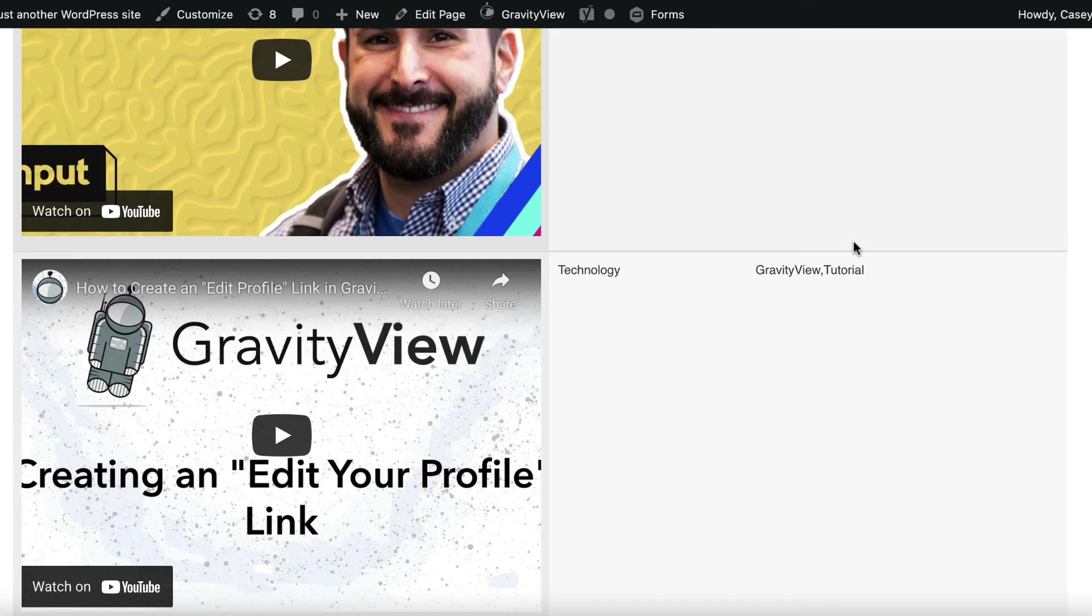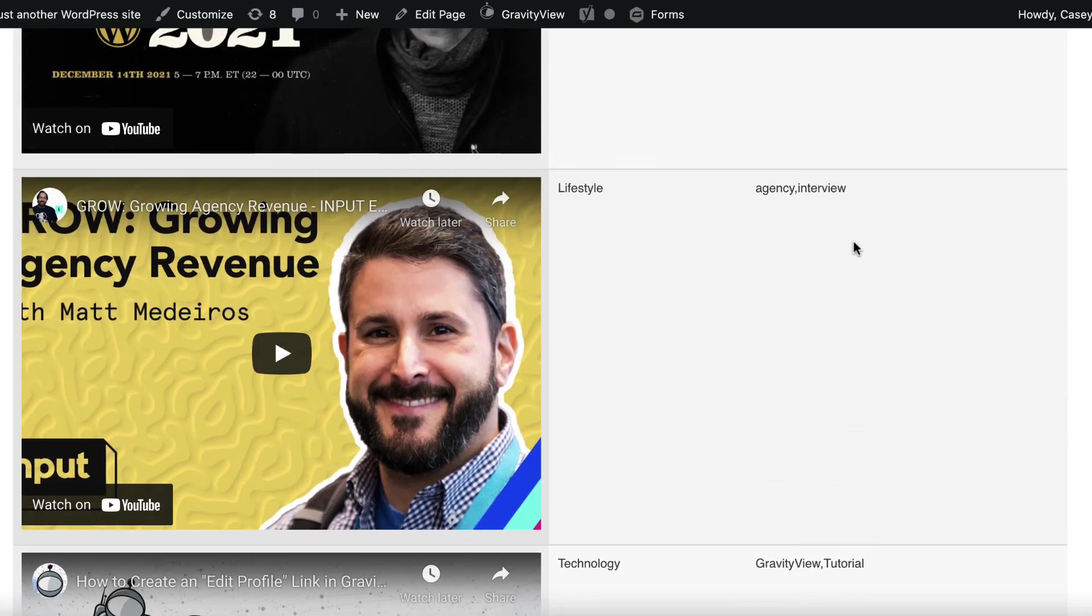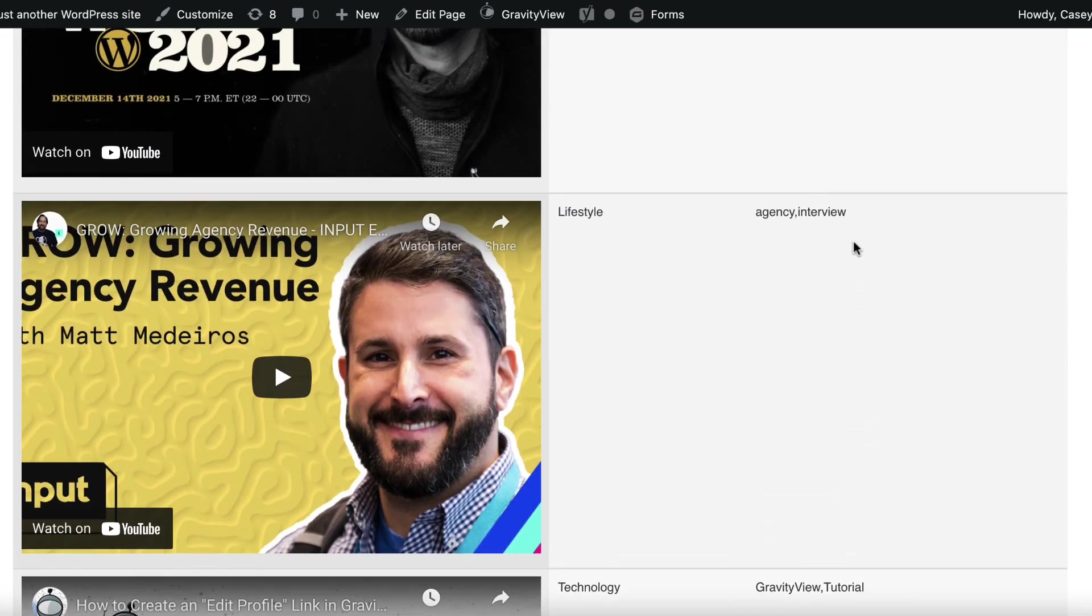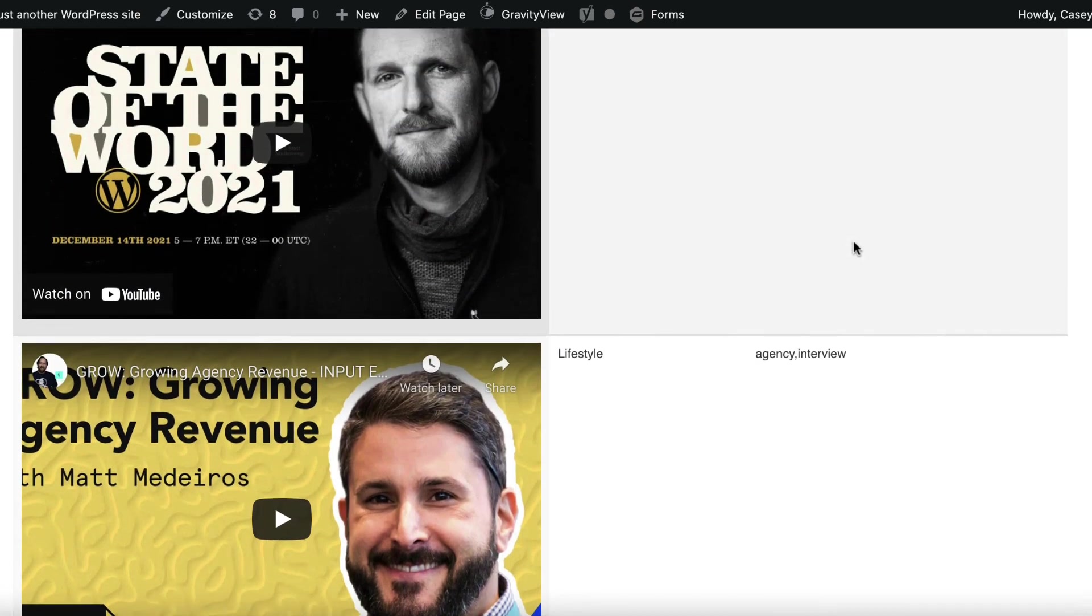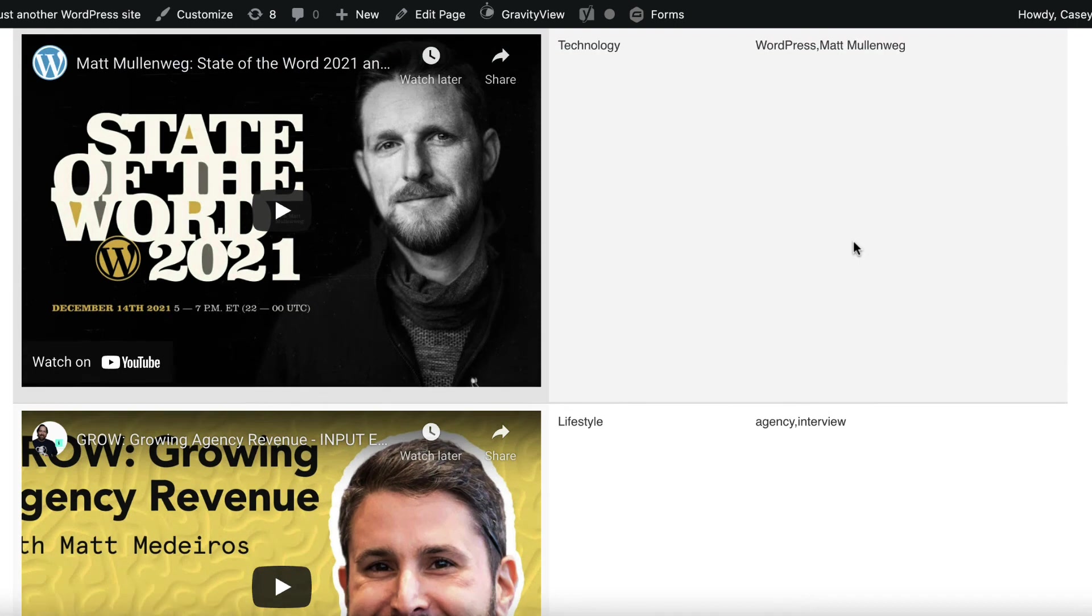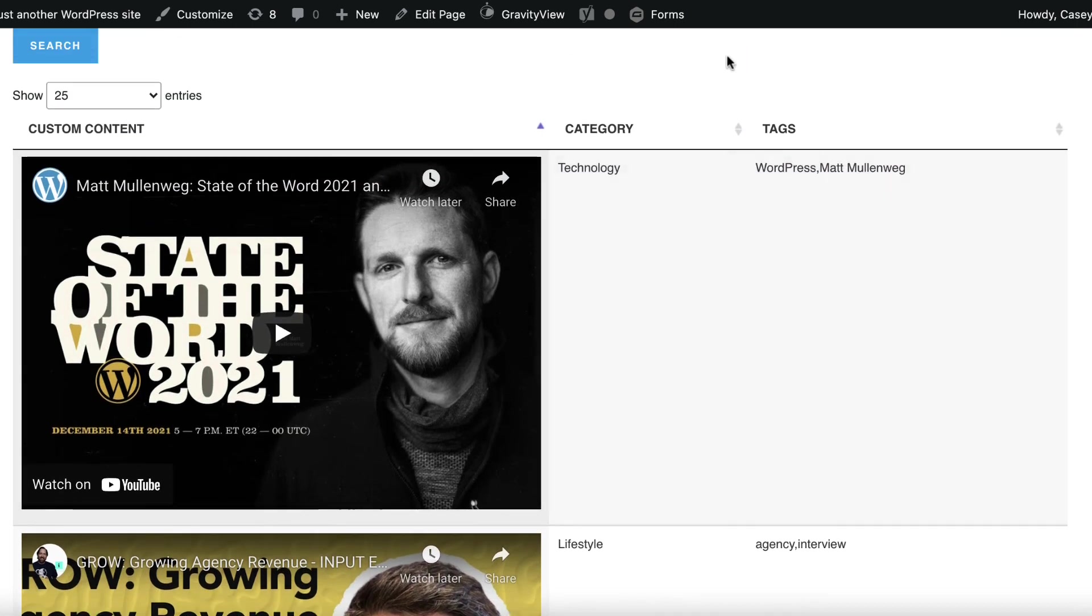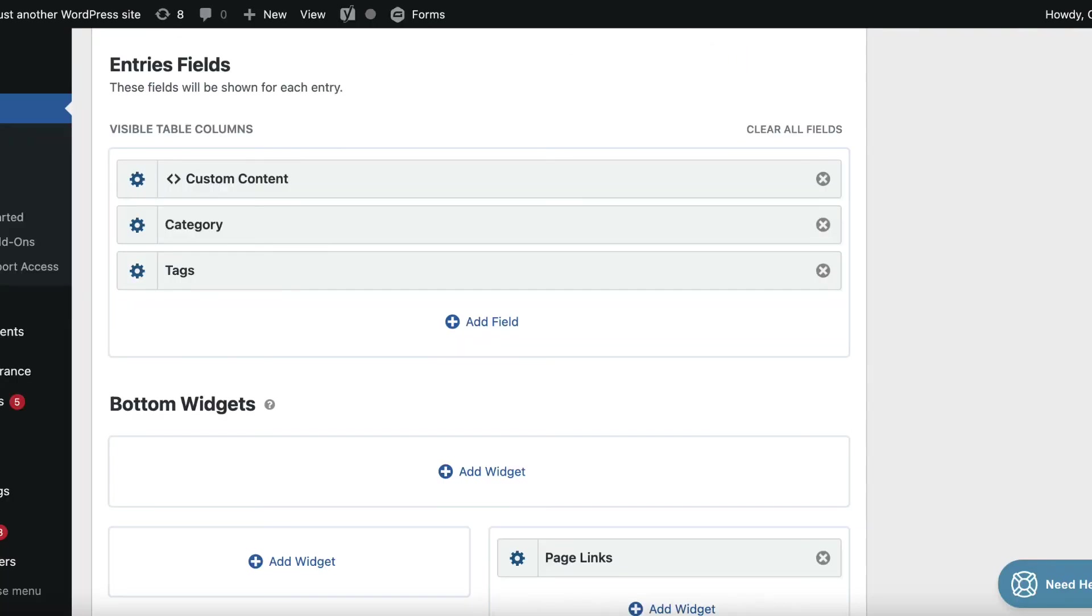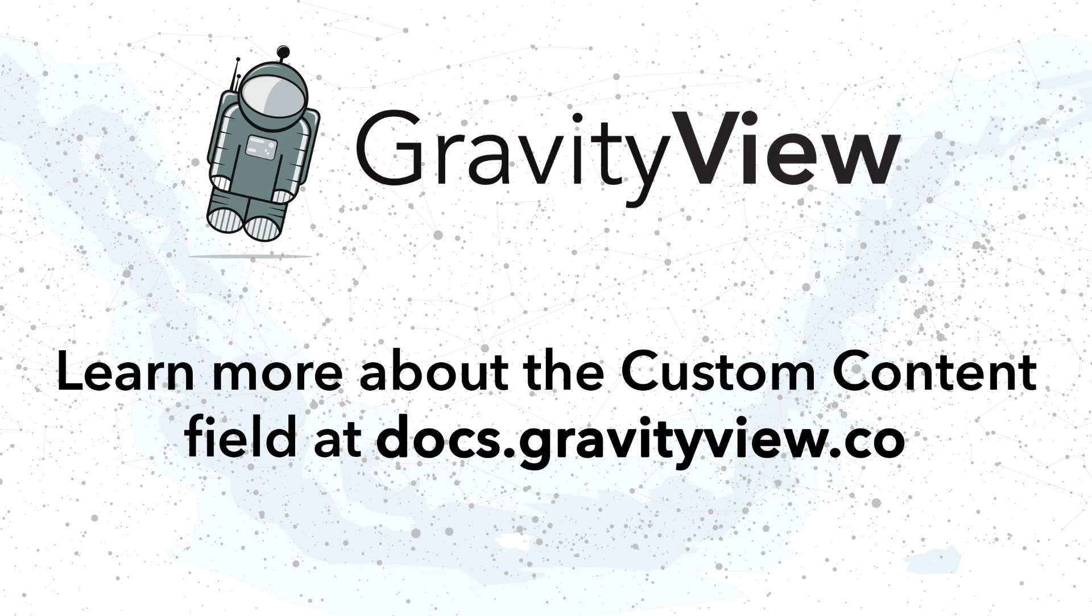So we've got different categories and different tags. So yeah, this works with a bunch of different websites, including Vimeo and SoundCloud and lots of others. So yeah, this is another use case for the Gravity View custom content field. There's really a lot you can do with the custom content field, so feel free to play around. And if you have any questions, check out our documentation or contact our support team.